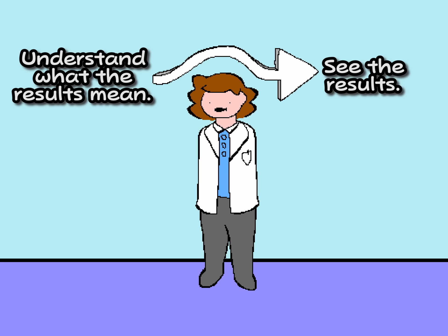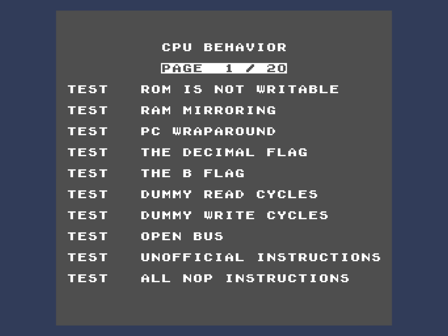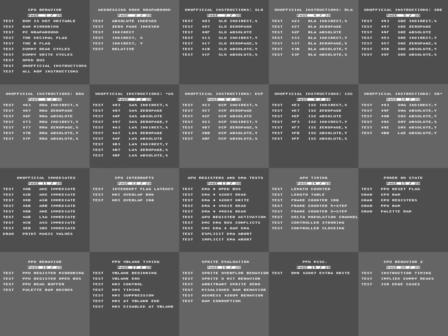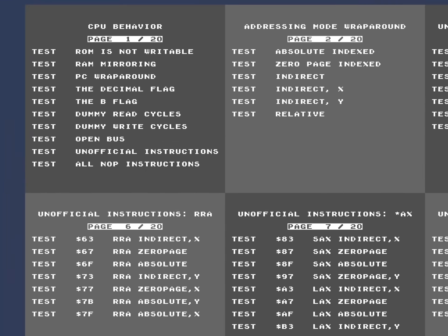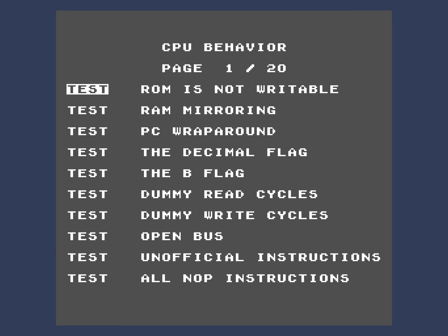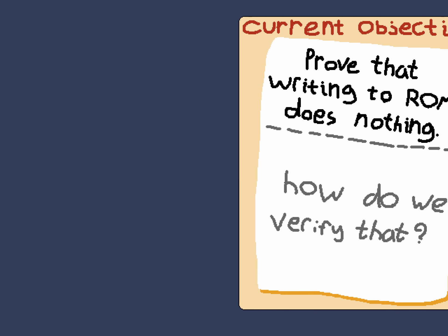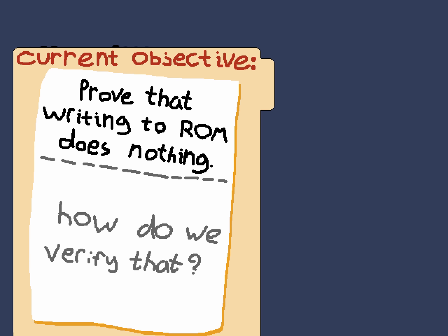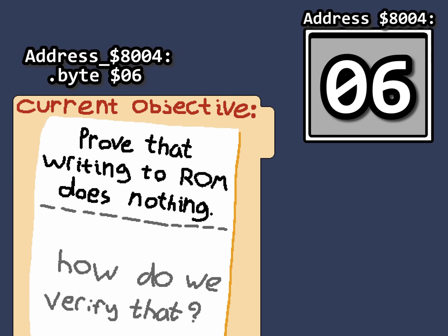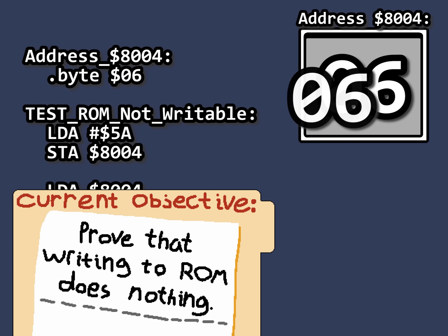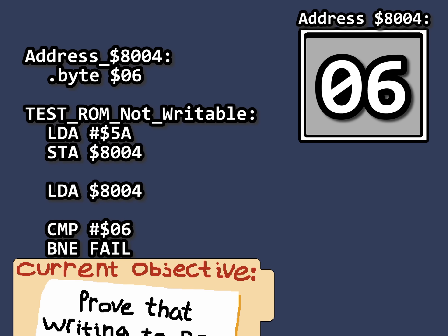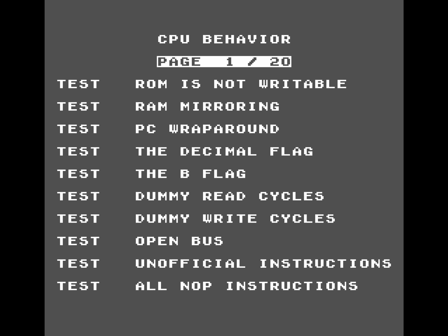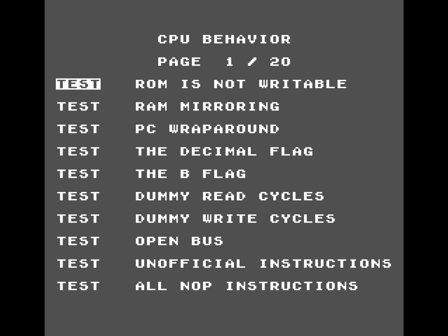Before we start talking about the results, let's understand what we're looking at here. This ROM has 20 pages of tests, and each test is just checking for some specific behavior of the Nintendo Entertainment System. For example, let's look at ROM is not writable, as that's a pretty easy test to understand. Suppose you wanted to verify that read-only memory is not writable. The best way to go about doing this is to have a specific address on the ROM with a known value, attempt to write there, and then read from that address after the attempted write. If the value is different after writing there, then the test has failed.